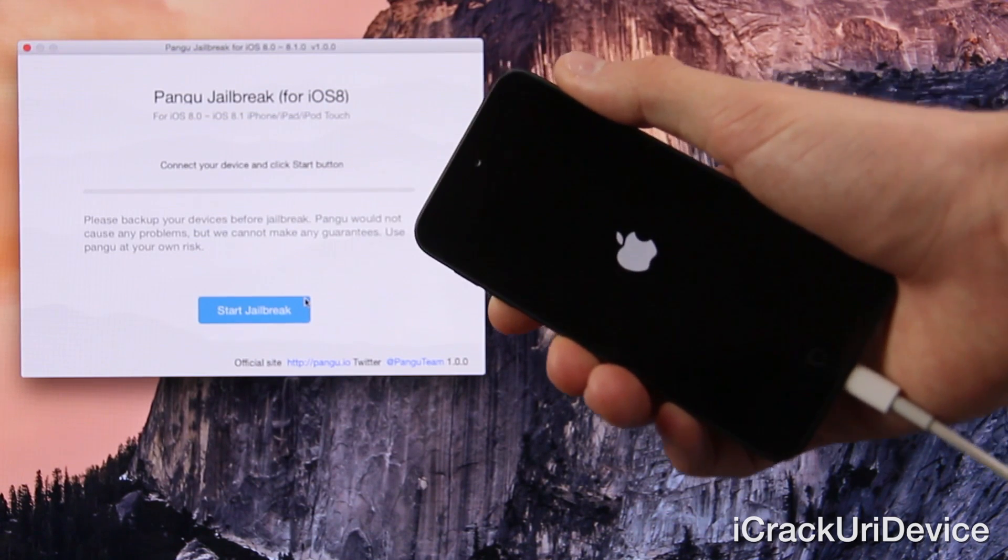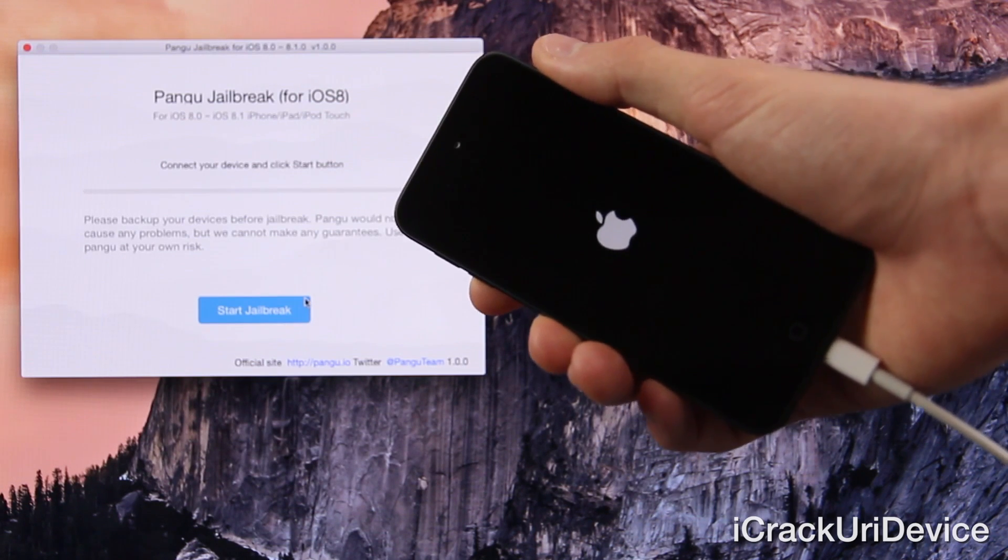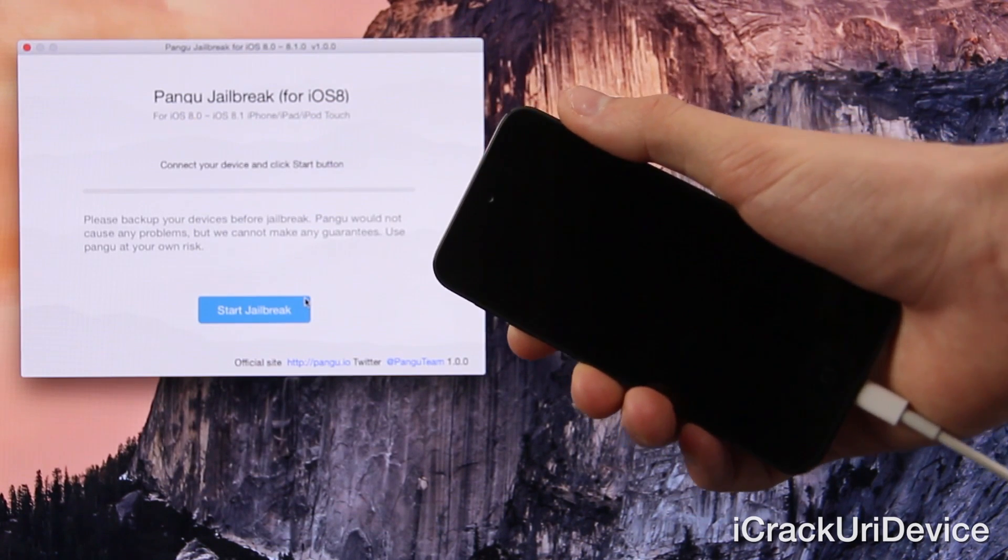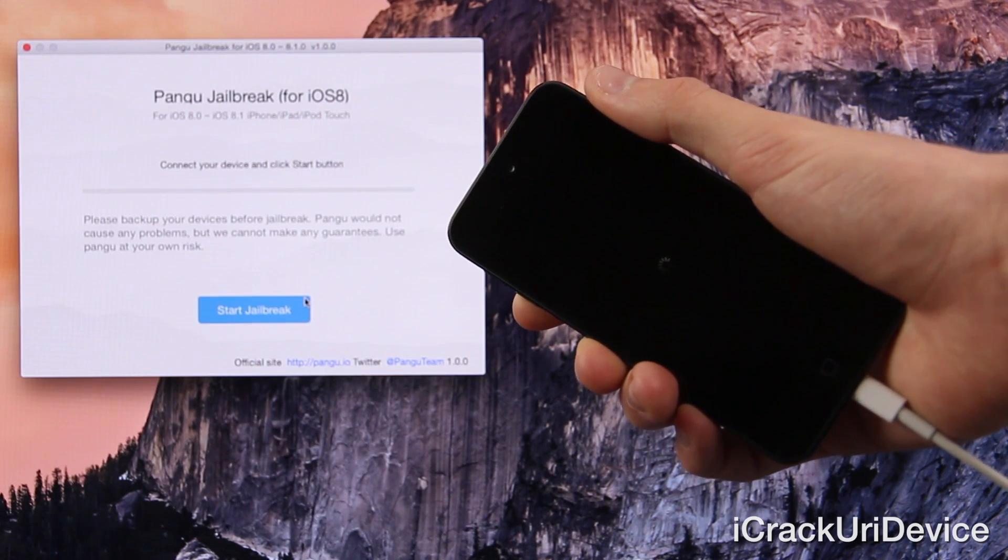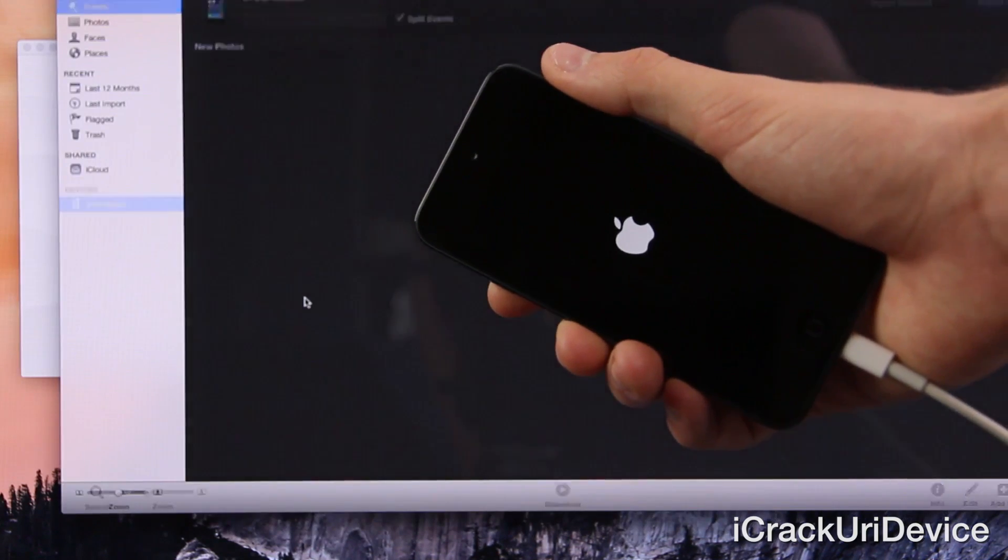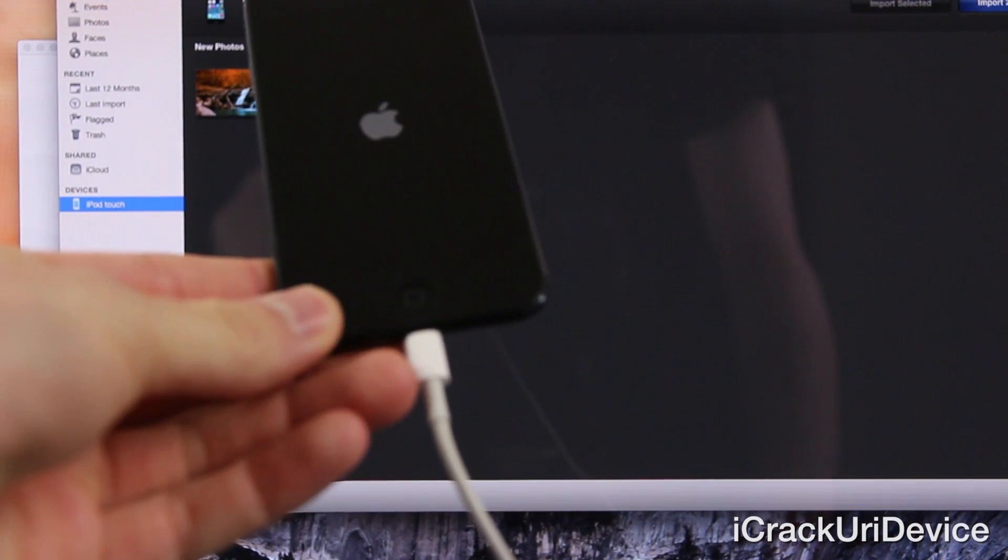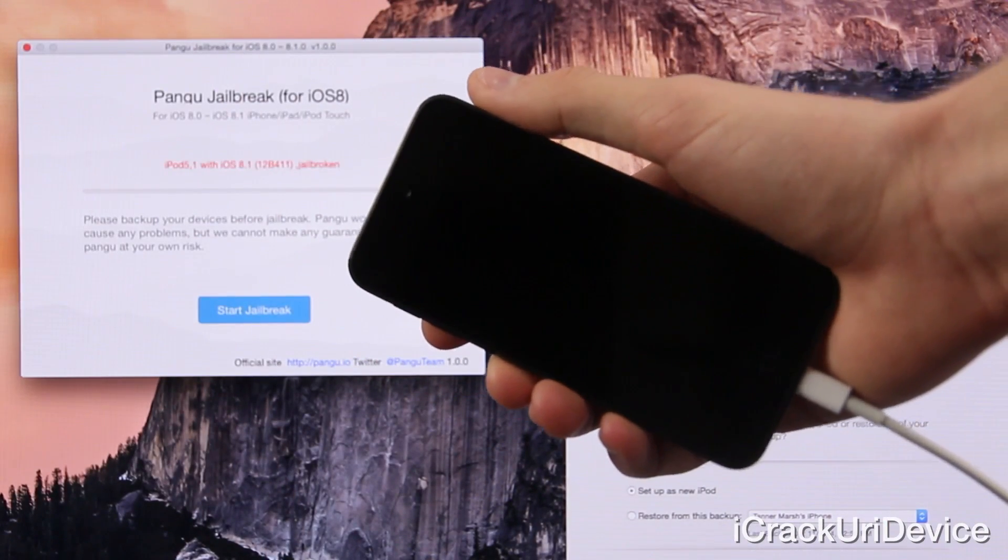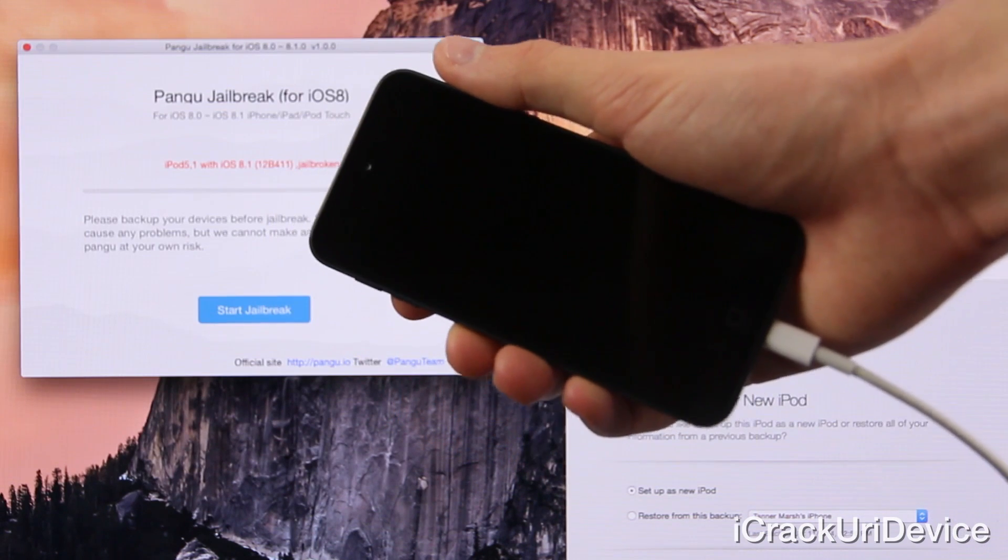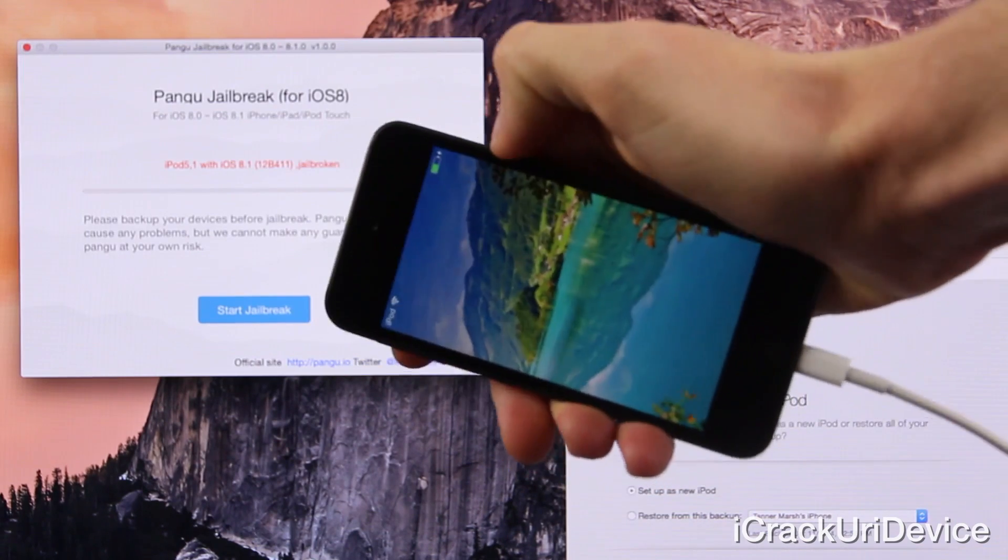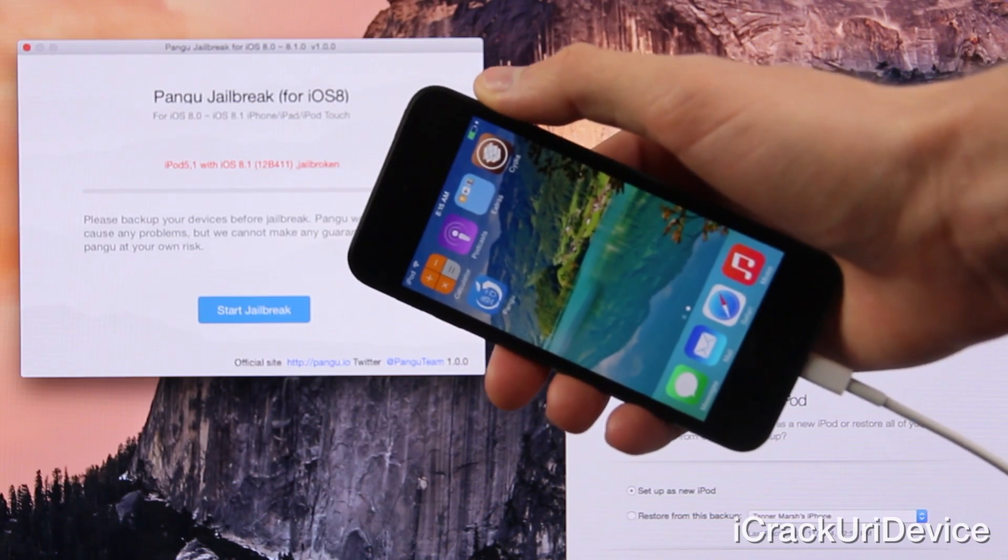So once it comes back up, we will have two things. We will have the Pangu app and we will also have Cydia, which will allow us to install third party tweaks. So I'm just going to leave the iPod Touch up just so you guys can see the reboot process, which again shouldn't take too long. But once it does reboot, and once we are at the lock screen, I'm going to show you guys that I do have Cydia.